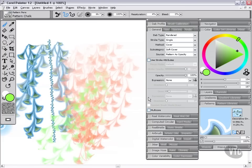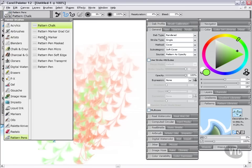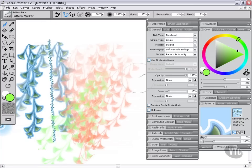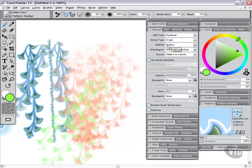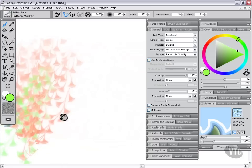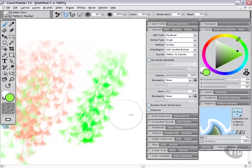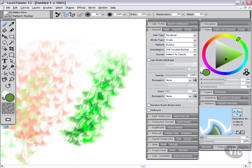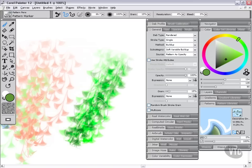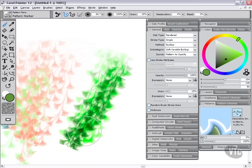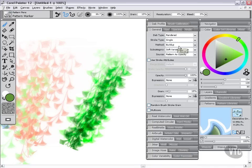However, if we were to change to something like the pattern marker, we're still using the pattern as opacity but now we're using the method of buildup and a subcategory of soft variable buildup. What this means is we can now build up to darker and darker color as we keep stroking. This will become really apparent when we use a slightly darker color like so, that we can eventually build up to a black color by using this buildup method. So it's very different from the cover method in that sense.